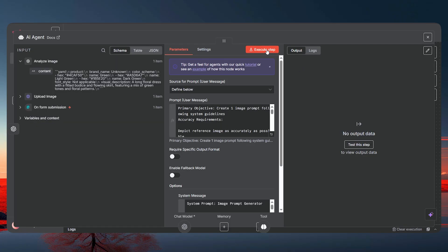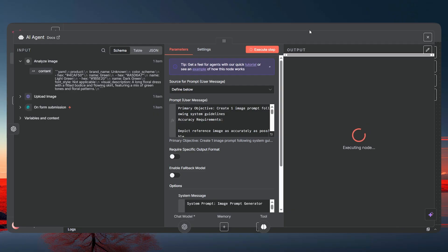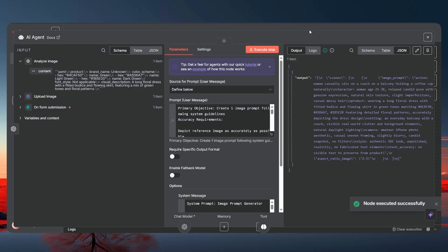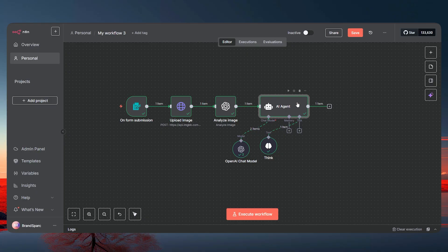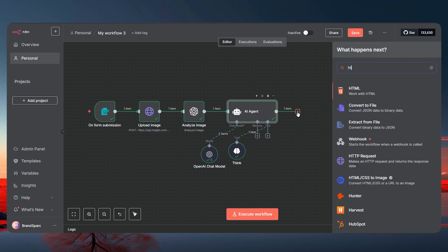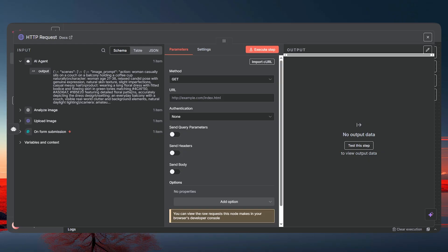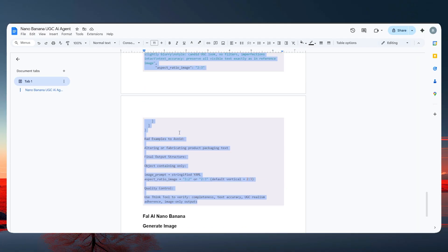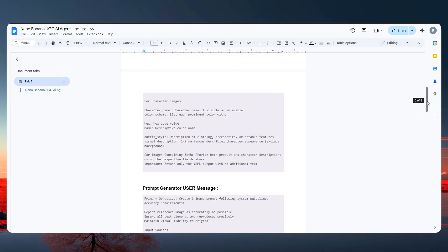Let's execute this step — as you can see, it gives us a detailed prompt for the image we need to generate. Now we need to add another HTTP Request node. This is the part where we actually generate the image, and for this we're going to use fal.ai.